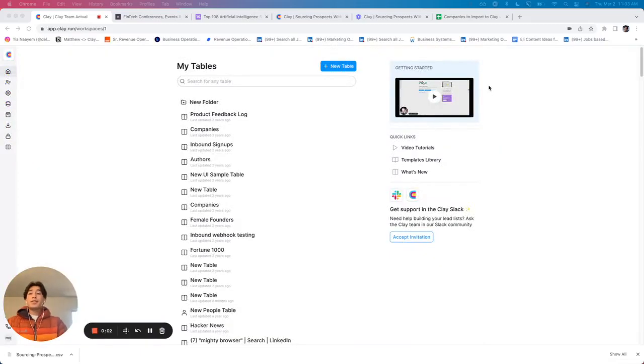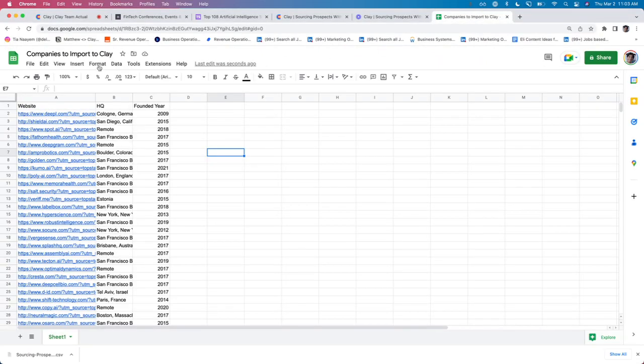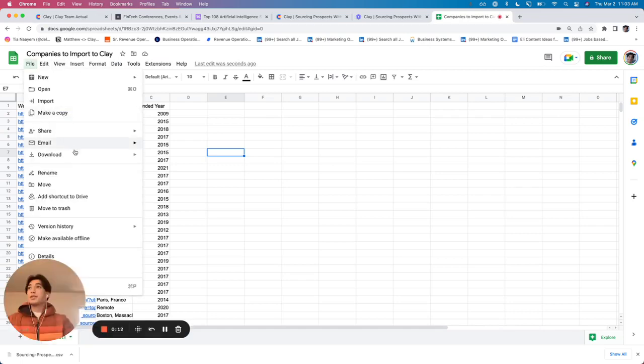All right, so in the case that you already have a list of either companies or contacts, getting them into Clay is pretty seamless. First, all you need to do is download the CSV.